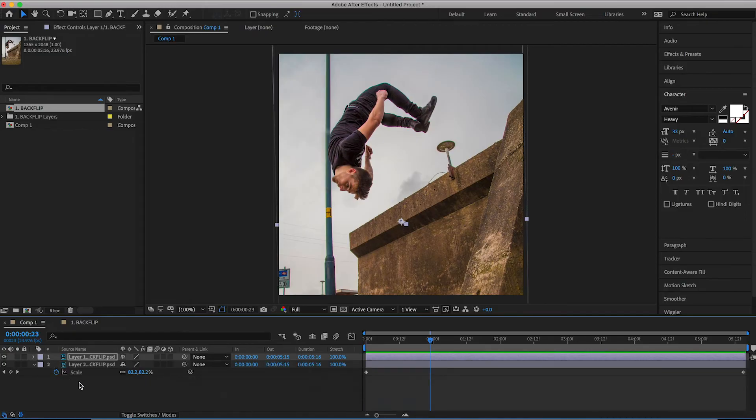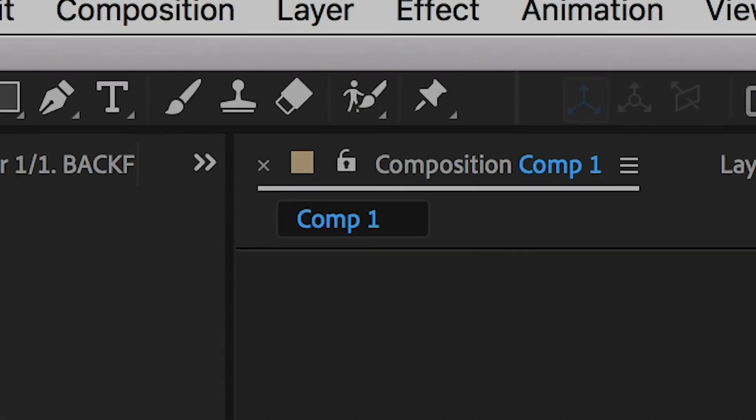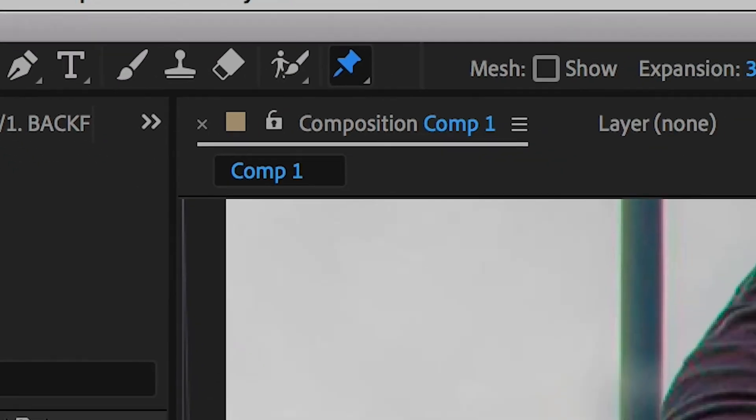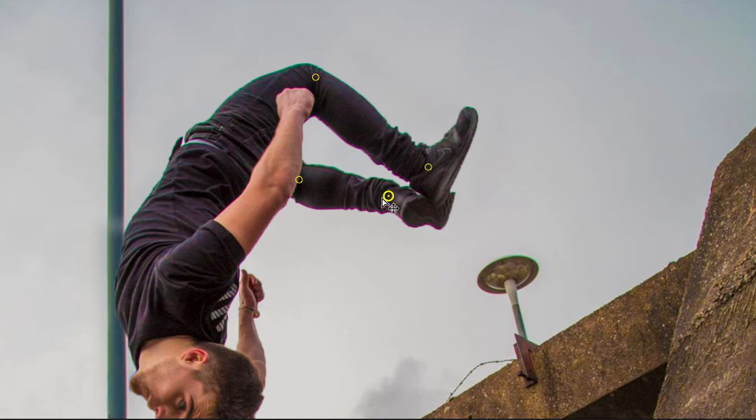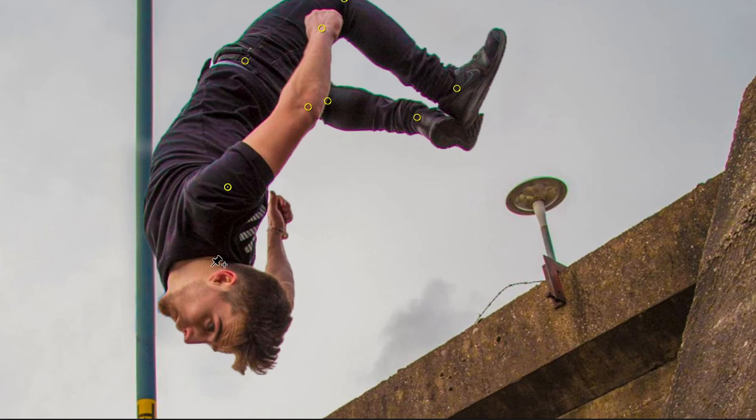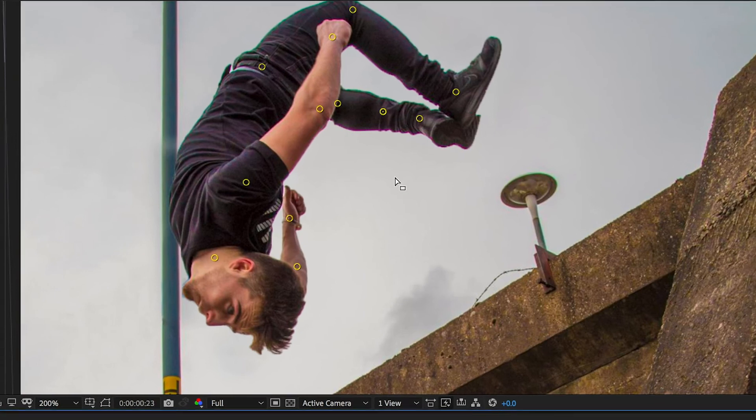Making sure layer one is selected, you want to go up to the puppet tool and then you want to start putting points on all of the joints of the person in the photo. So as you can see, I'm putting a point on my ankles, my knees, my hips, my elbows, my wrists, my shoulder. I put one on my neck. I'm just adding as many points as I can to add a little bit of movement into this photo.